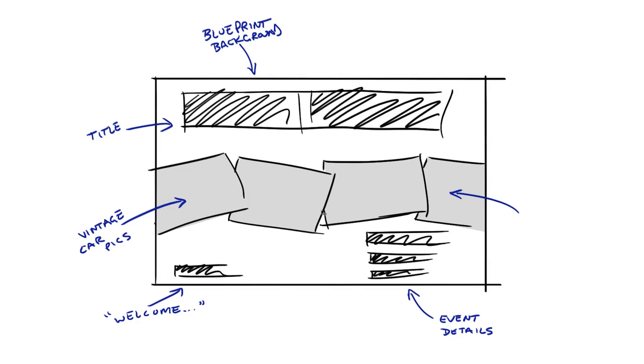And then down here at the bottom, your typical poster information. We had your classic welcome sort of text, your friendly text. And then over here, the event details, like the when, the where, what time, etc. So let's take a quick look at how I actually did that.